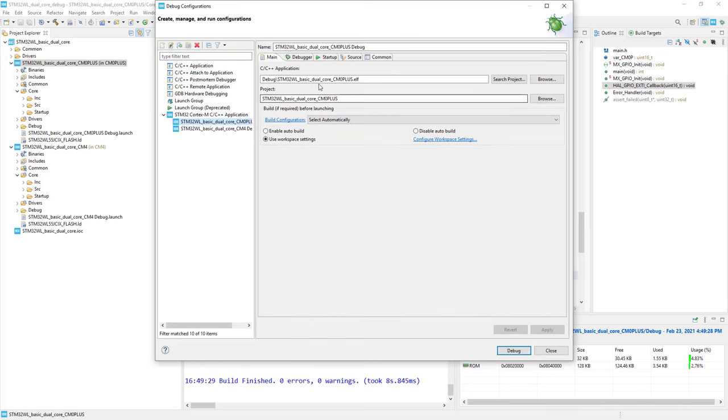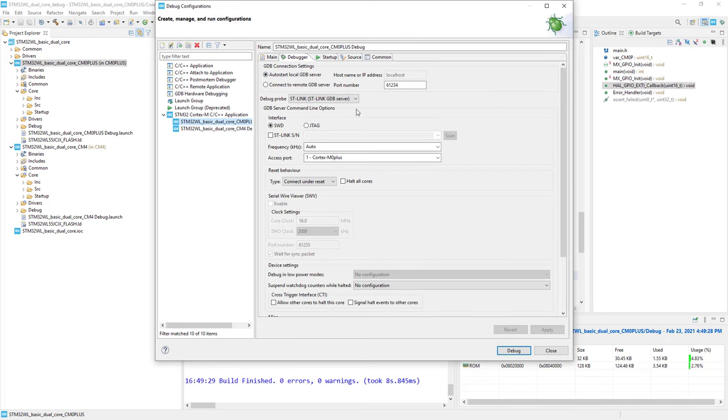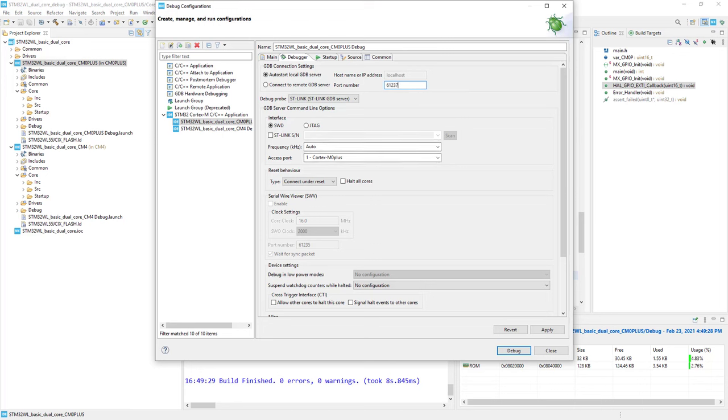I can see that the Cortex-M0 plus ELF file has been selected. In the debugger tab, I need to increase the port number because the first port was selected for Cortex-M4, and we're now using the next one from the GDB server.